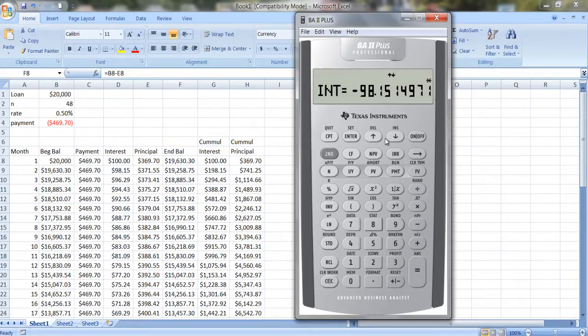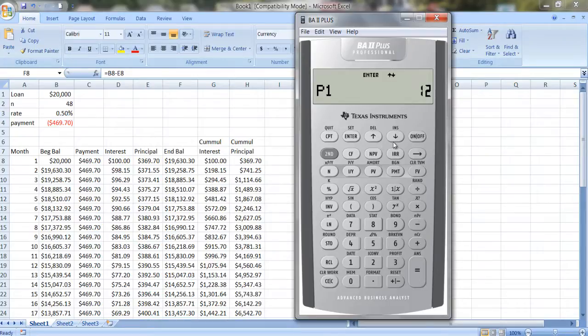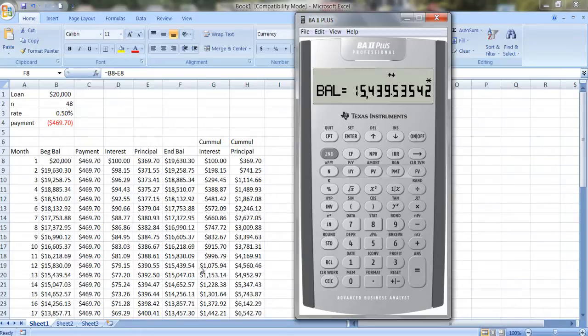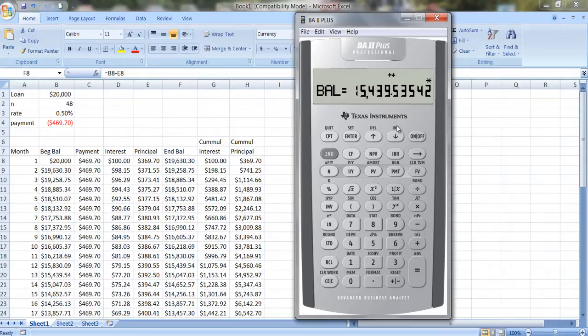And you can do this for any period. Let's take period 12. Make sure you hit enter so you see the equal sign. And so we'll go from 12 to 12. And let's see where we are. In the 12th month, the balance is $15,439.54, which is what we have here if we just round off this 3 to a 4.